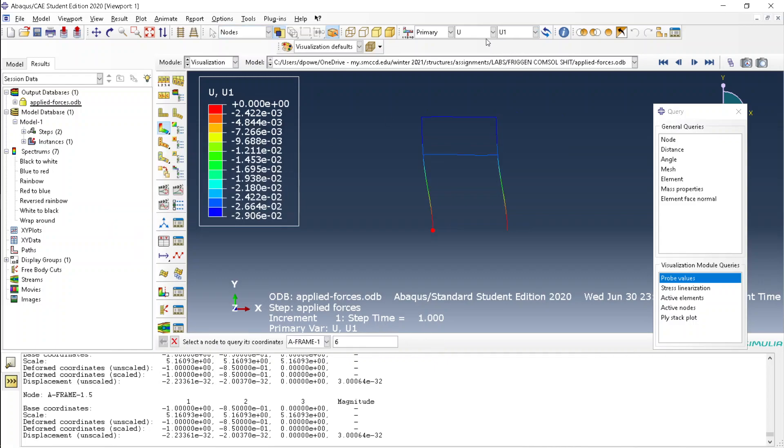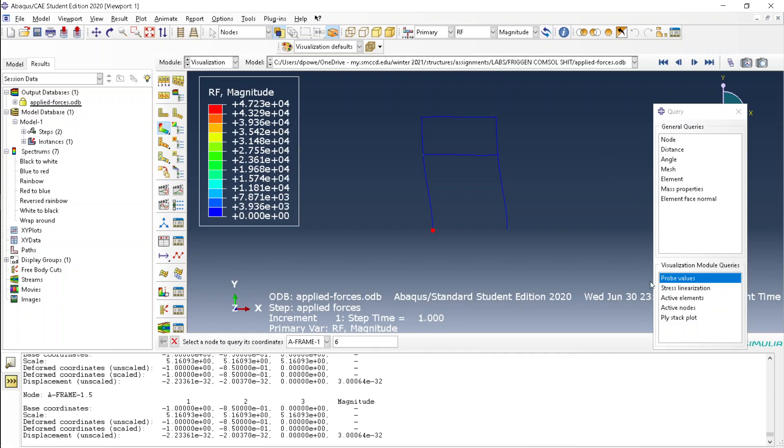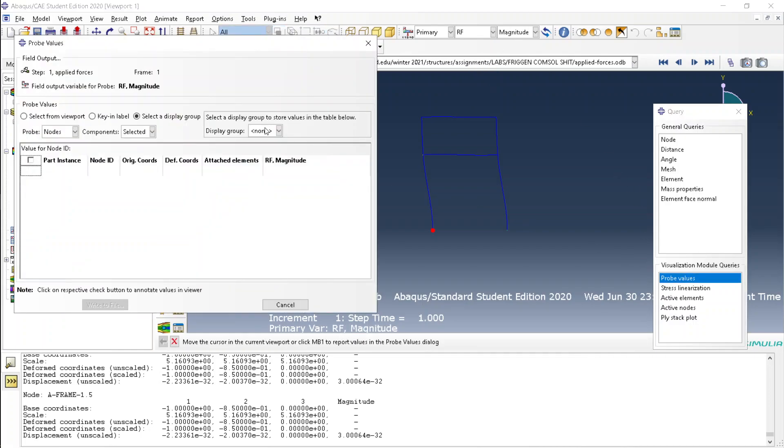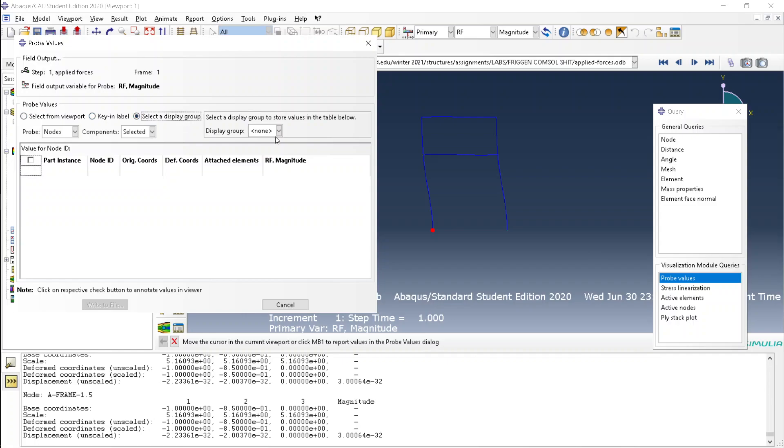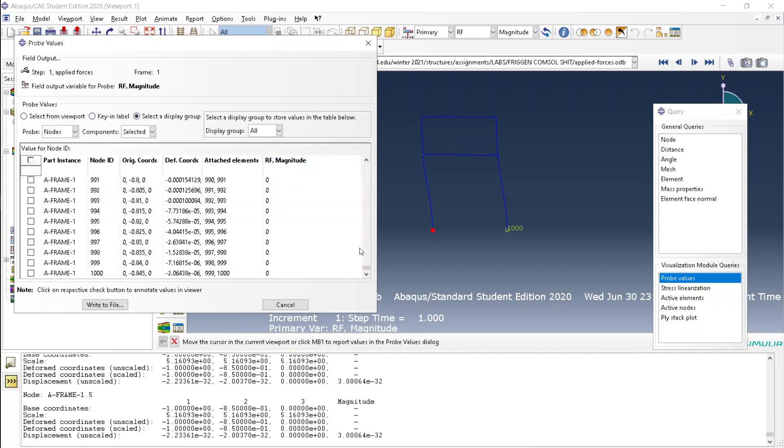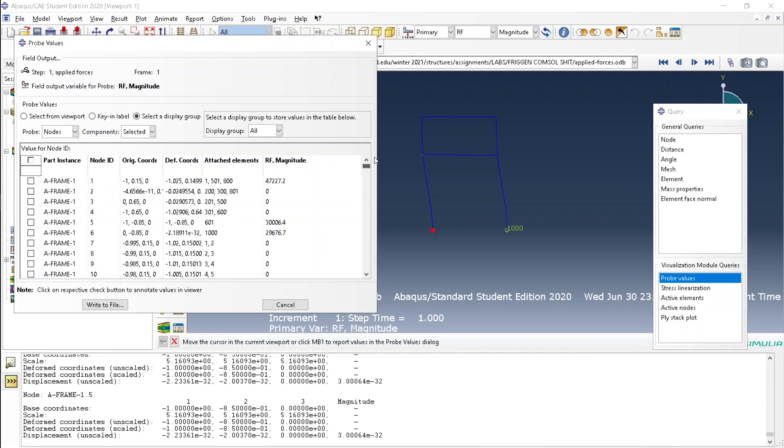So all you do is have to change the settings to whatever you want. Click probe values, go to display group, select all, and there you have it.